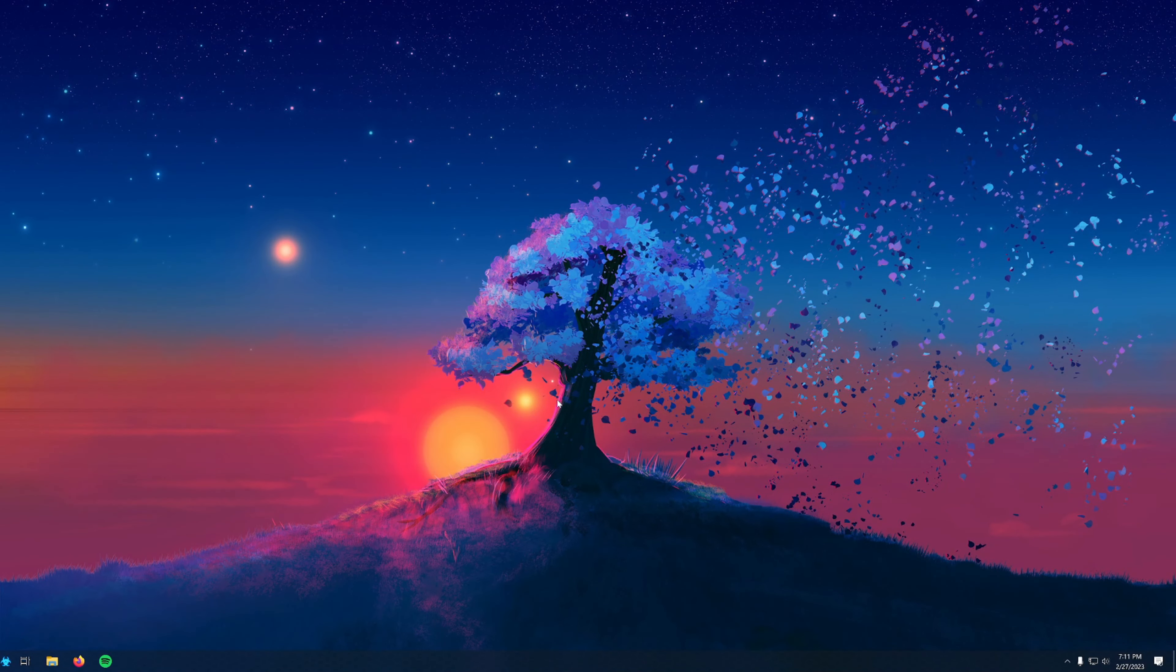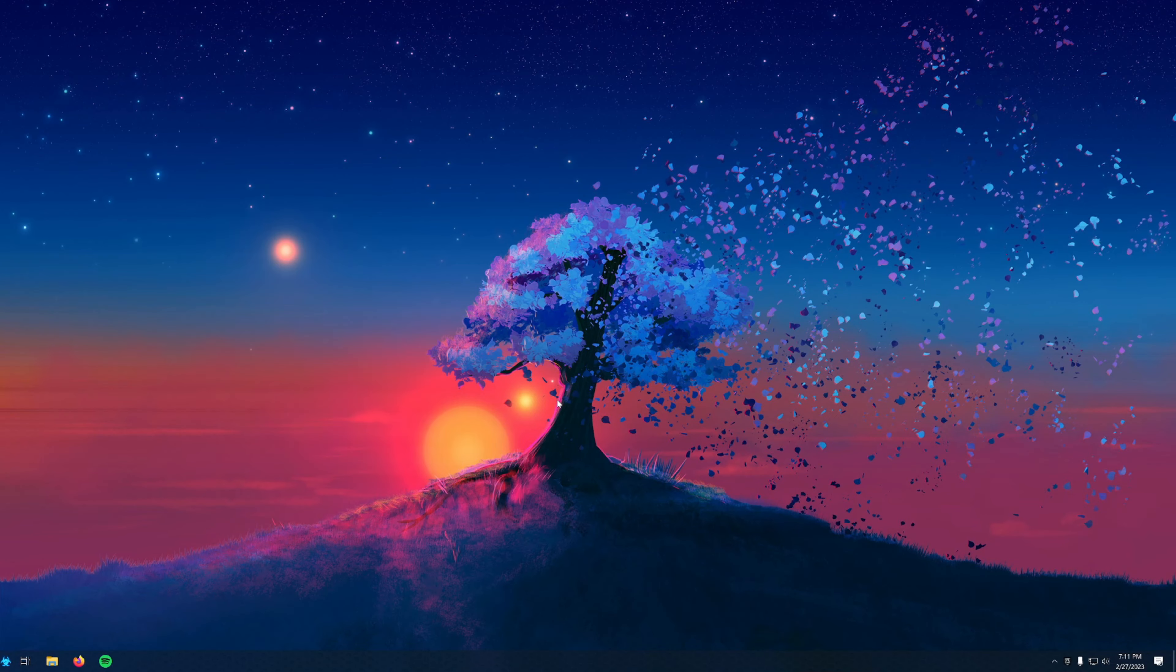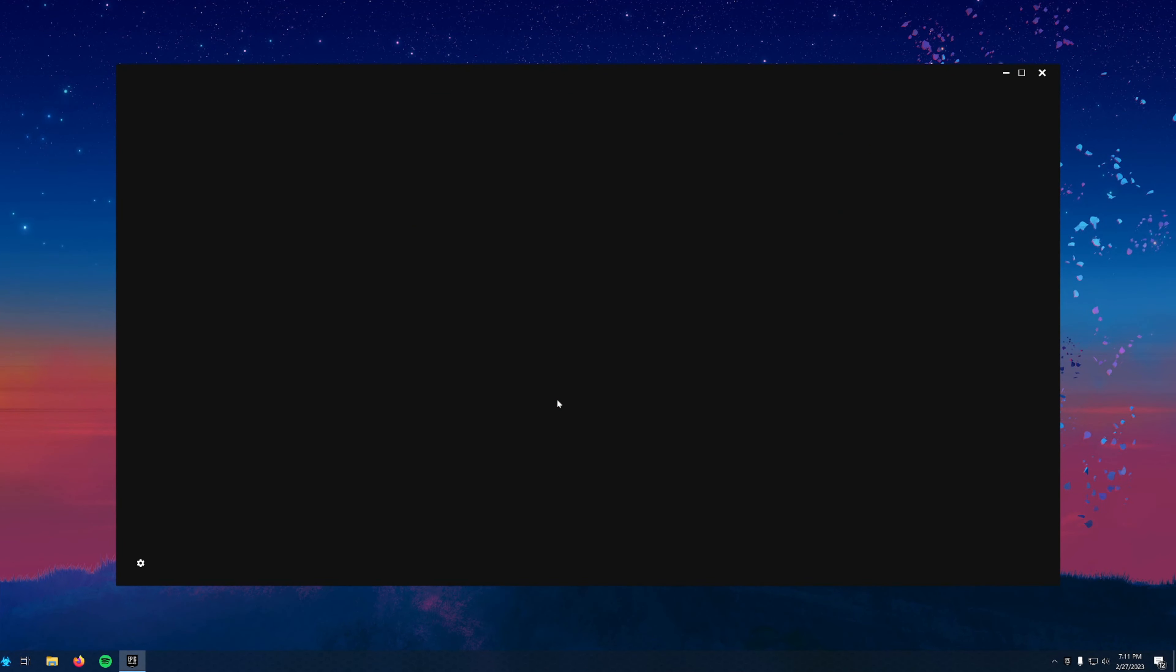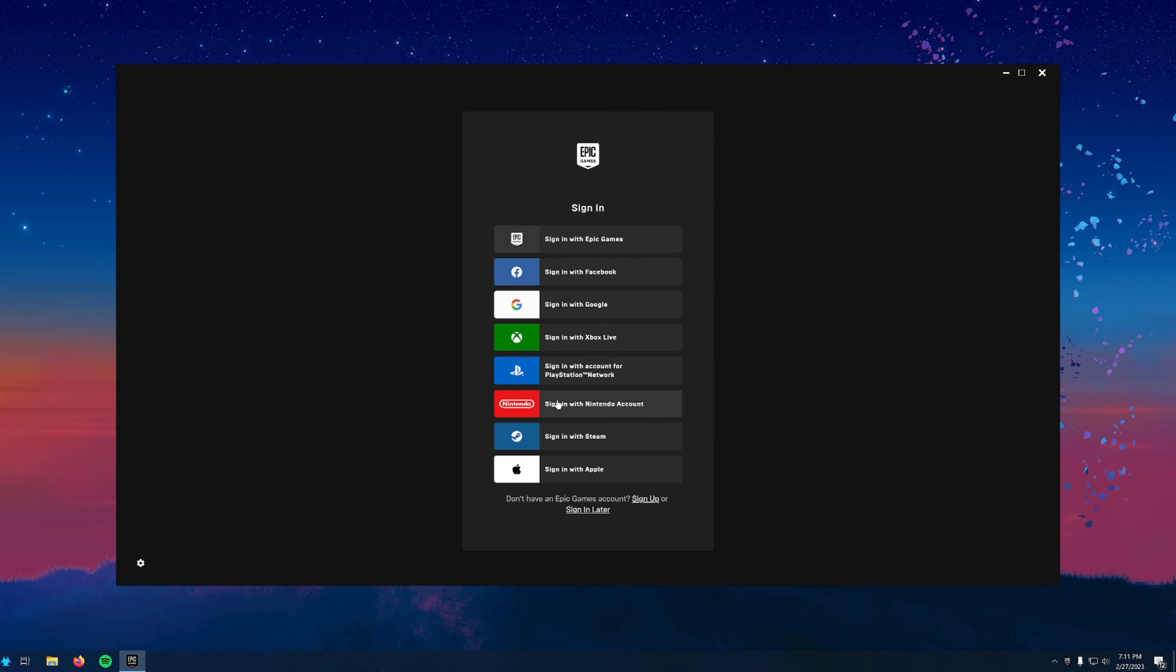Once it's installed, you'll have a new icon on your desktop for Epic Games Launcher. One of the first things it'll ask you is to log in with your Epic Games account. You have a few different options, or you can just create a new one at the bottom.